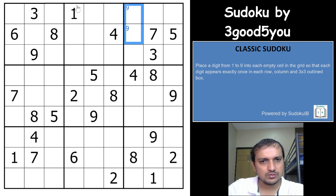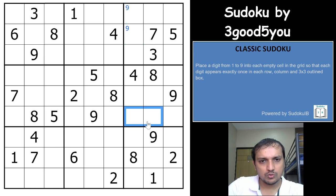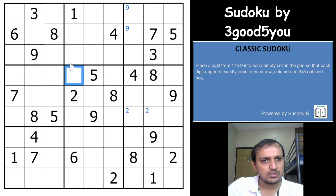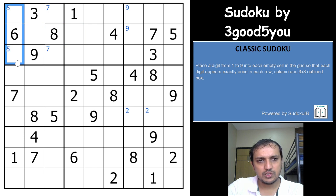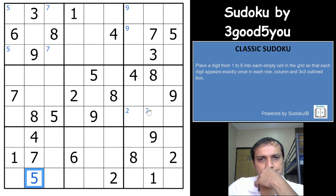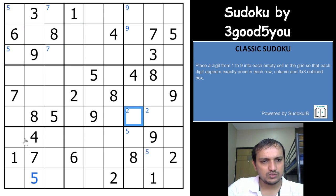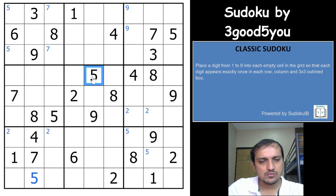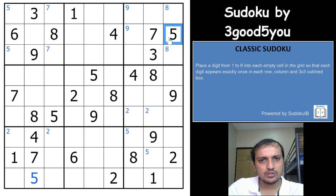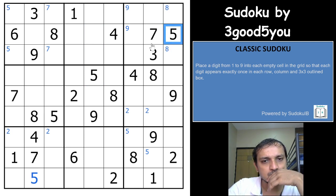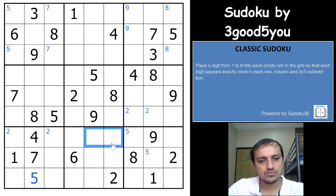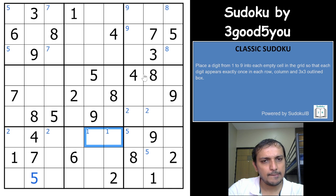9 is in one of these 2 cells. 2 comes in one of these 2 cells, so 2 comes here. 7 is in one of these 2 cells. 5 is in one of these 2 cells — there is a 5 here. 5 is in one of these 2 cells and 2 comes here. 8. 5 is in one of these 3 cells.